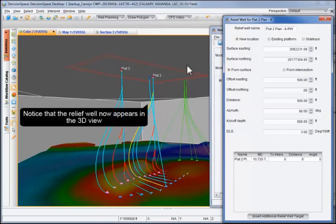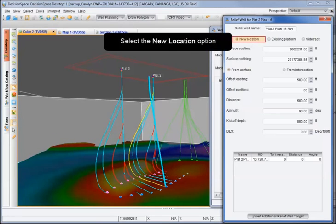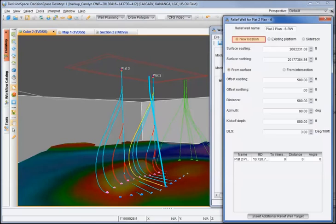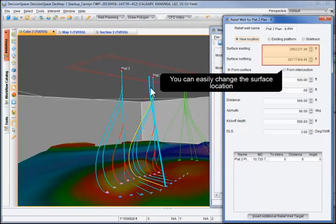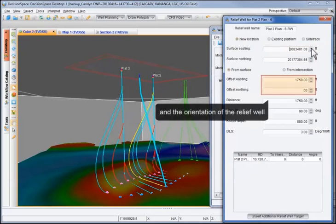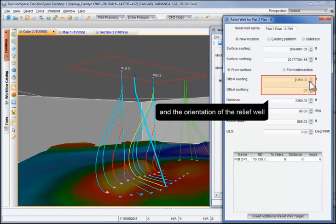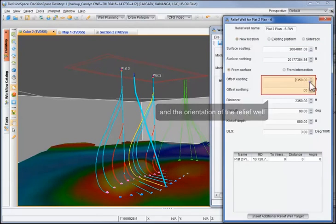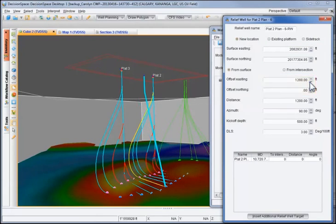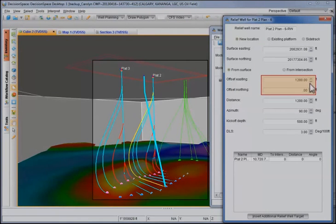Notice that the relief well now appears in 3D view. Next, select the New Location option. You can easily change the surface location and the orientation of the relief well. Notice how the 3D view updates automatically as I change these values.